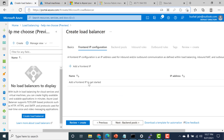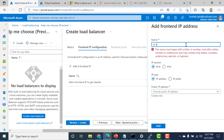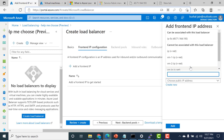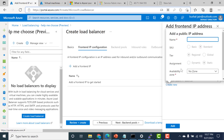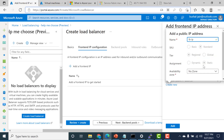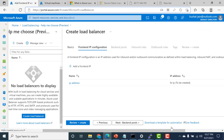Let's click on front end IP config. Here you need to select the IP for your load balancer, so let's create a new IP address. I'll call this 'load balancer IP', click OK, then click add. We've now created a front end IP address.